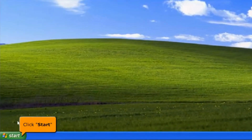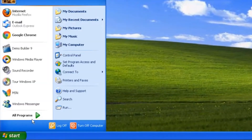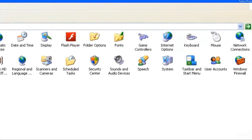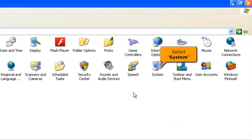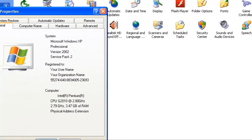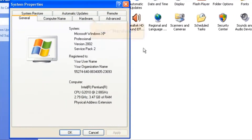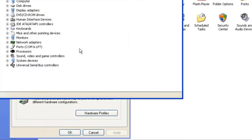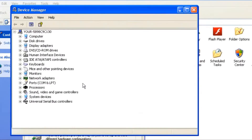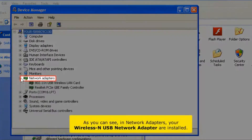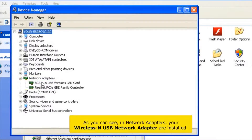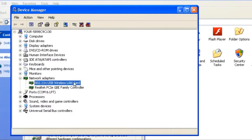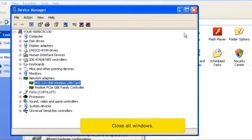Click the Start button, then click Control Panel. Select the System icon. Select the Hardware tab. Click the Device Manager icon. As you can see, in Network Adapters, your wireless USB network adapter is now installed. Close all windows.